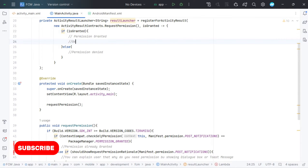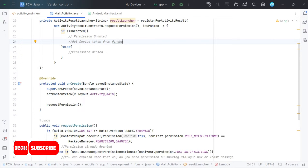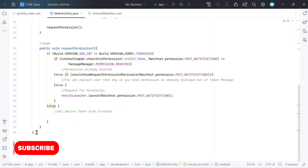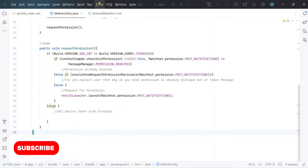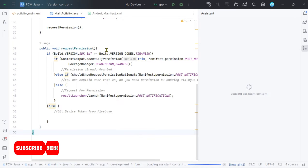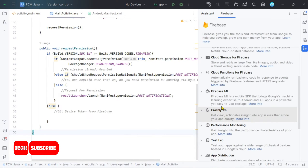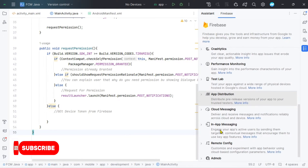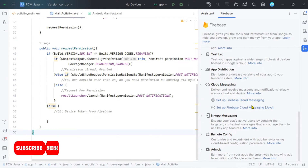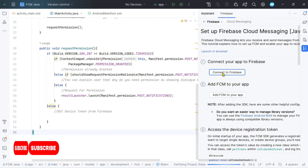To test Firebase Cloud Messaging we will have to get the token of our device — this will only be used for testing. We will request the device token if our device version is less than 13 and also when the user has granted permission. Now we will connect our application with Firebase.